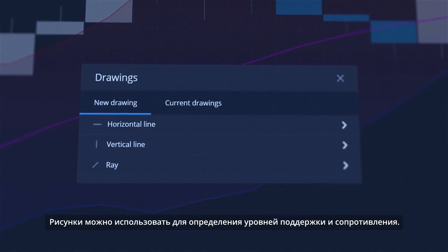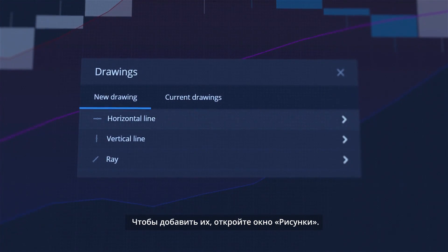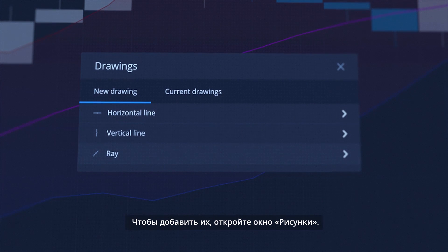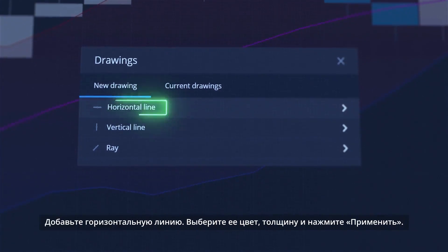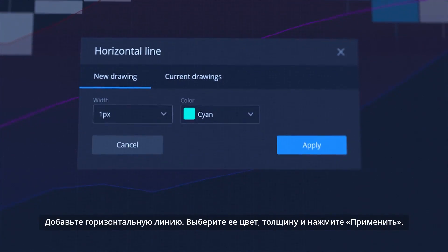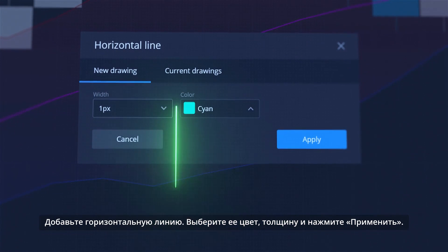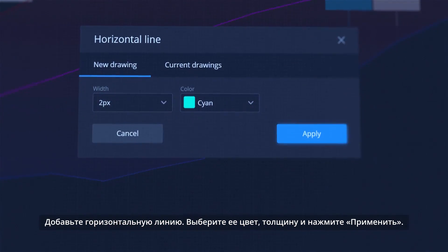Drawings can be used to identify support and resistance lines. To add them, open the Drawings Modal. Add a Horizontal Line, select its color and thickness, and click Apply.